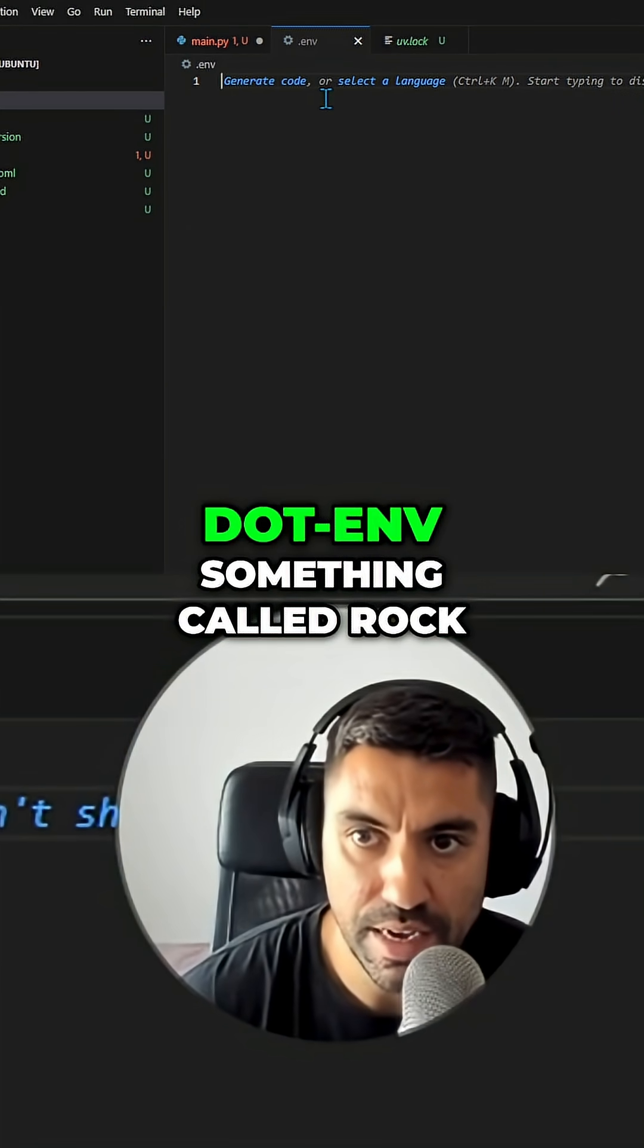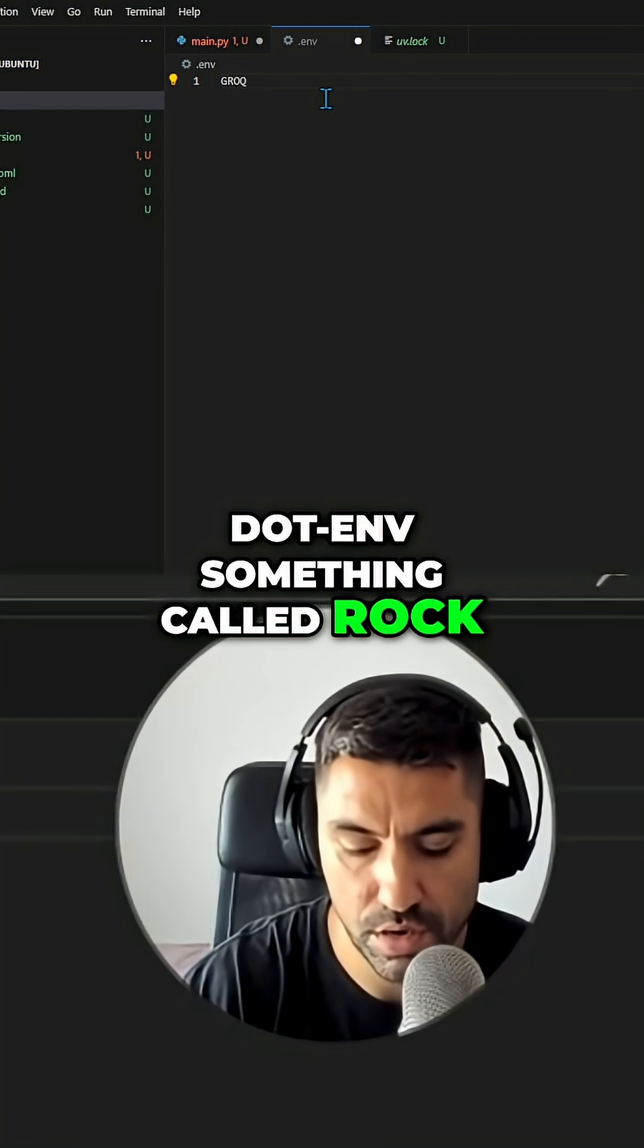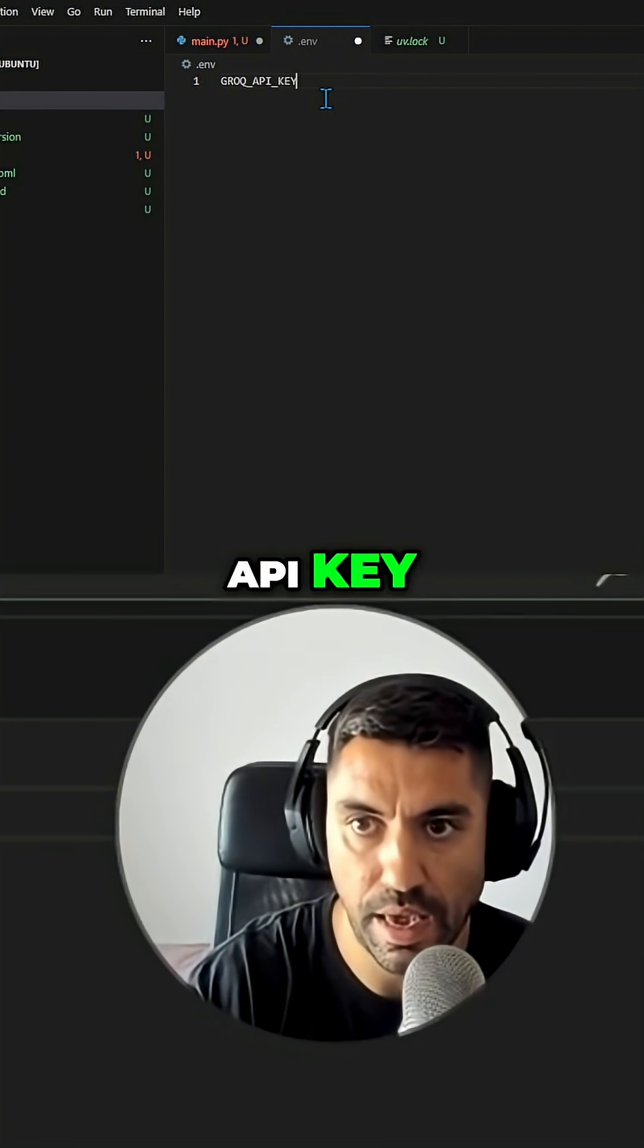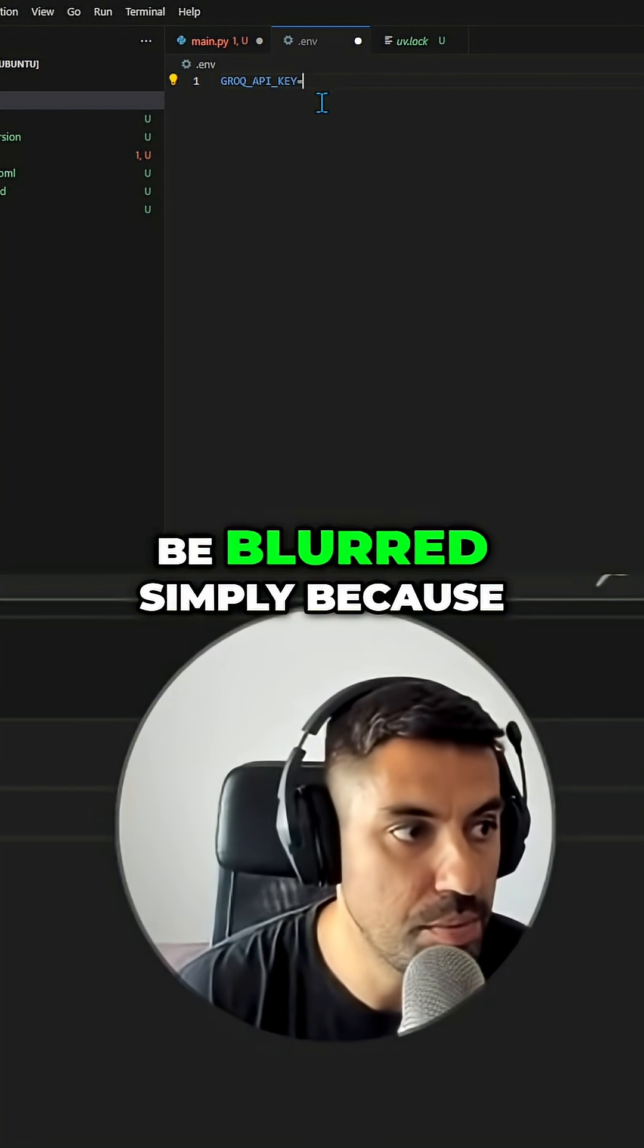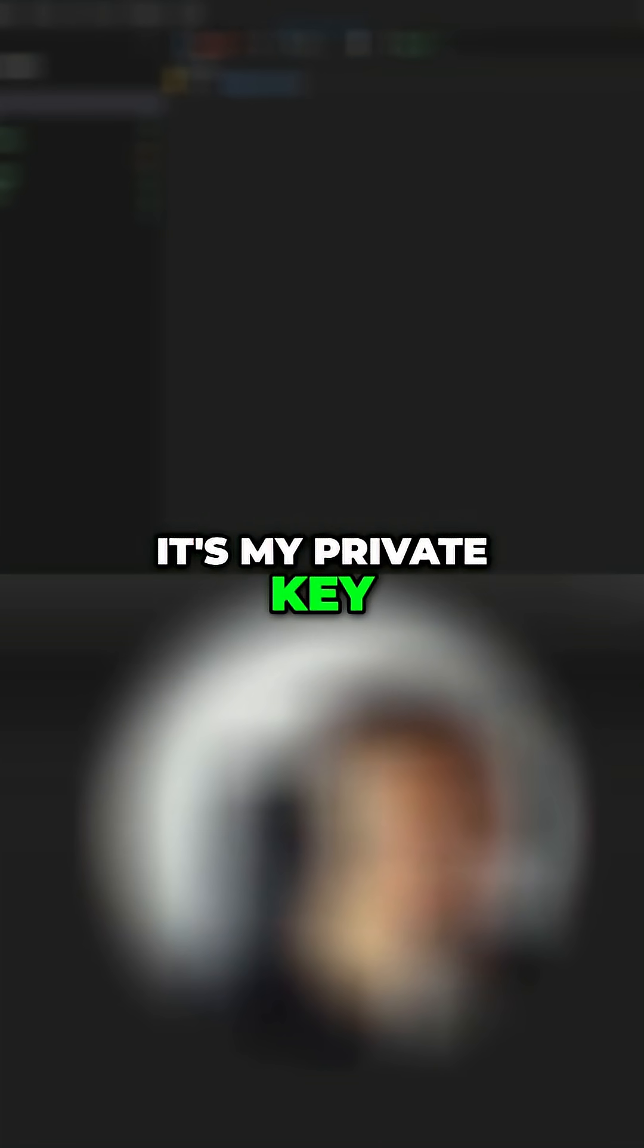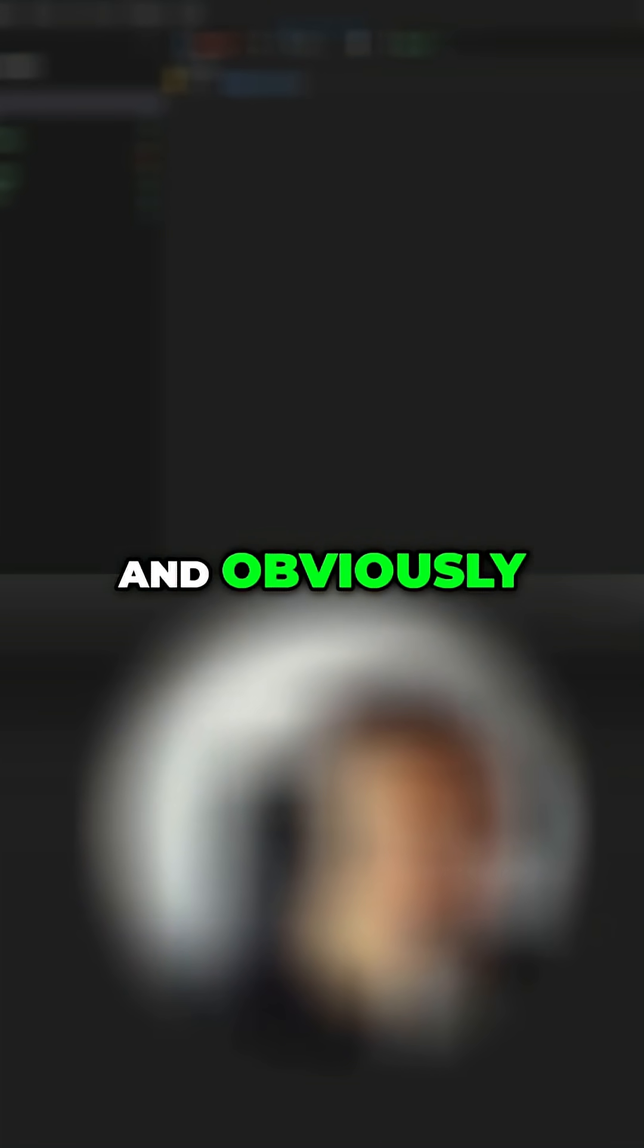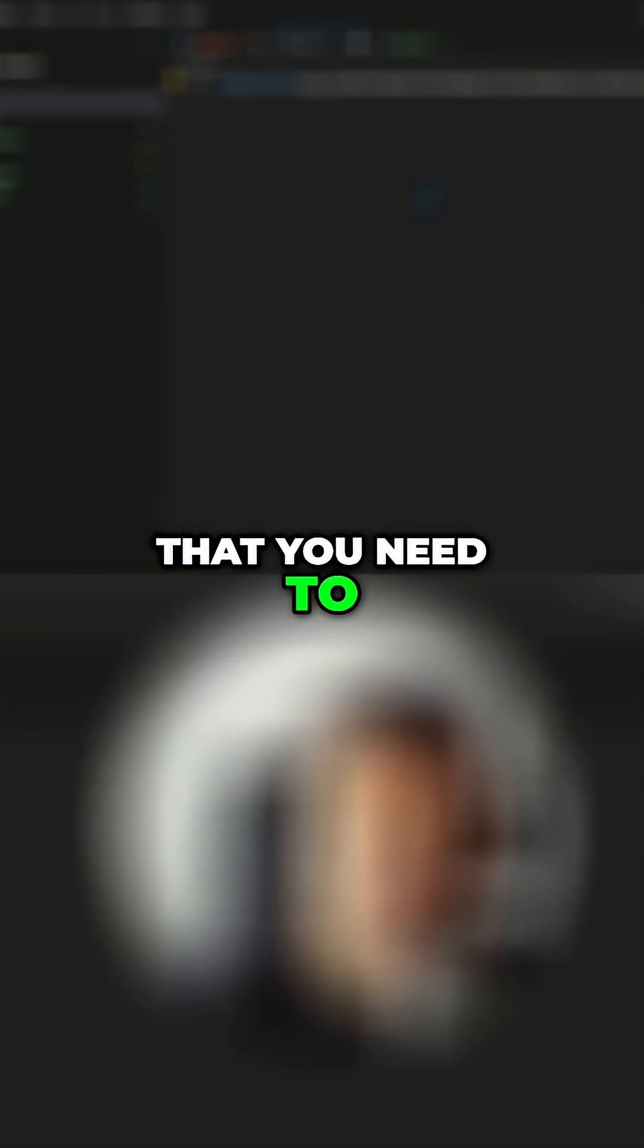Now I'm going to add over here in the .env something called Grok API key. This is going to be blurred simply because it's my private key, and obviously this is the secret that you need to be careful not to leak.